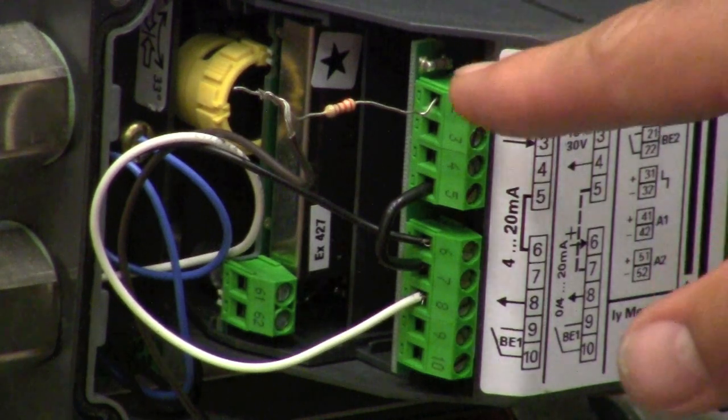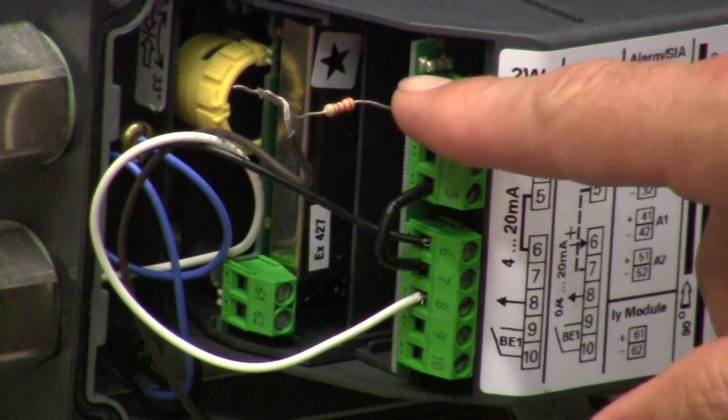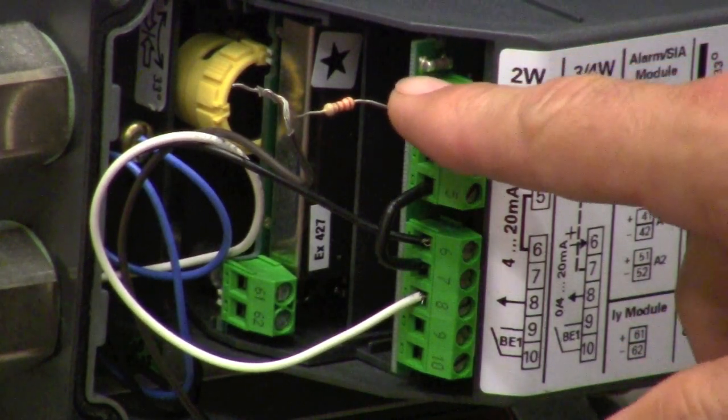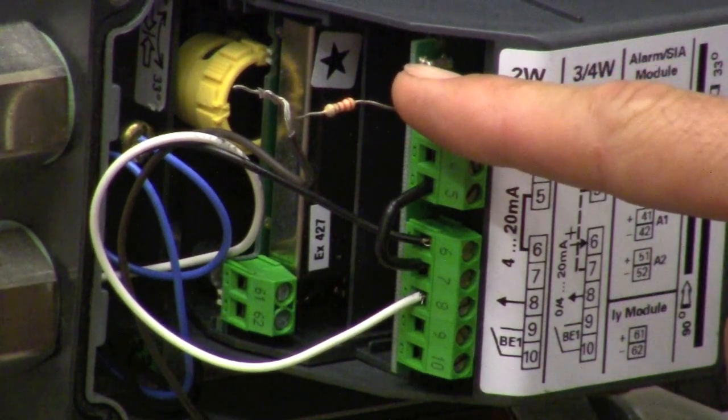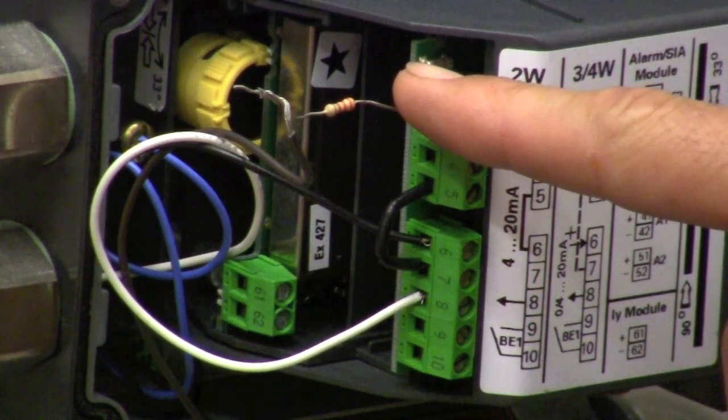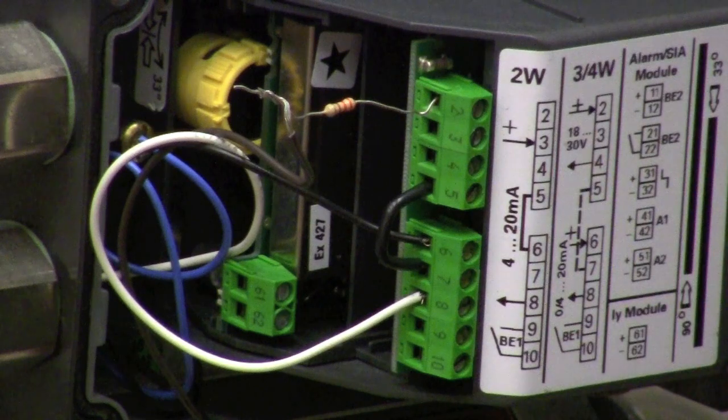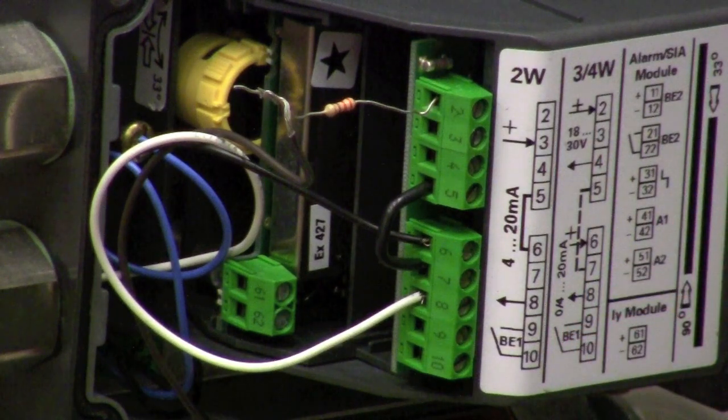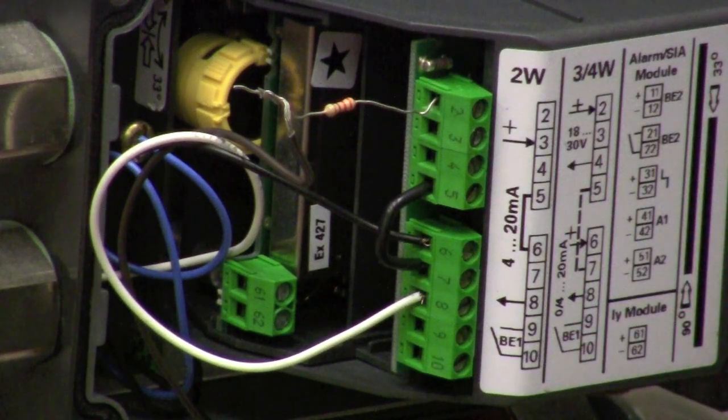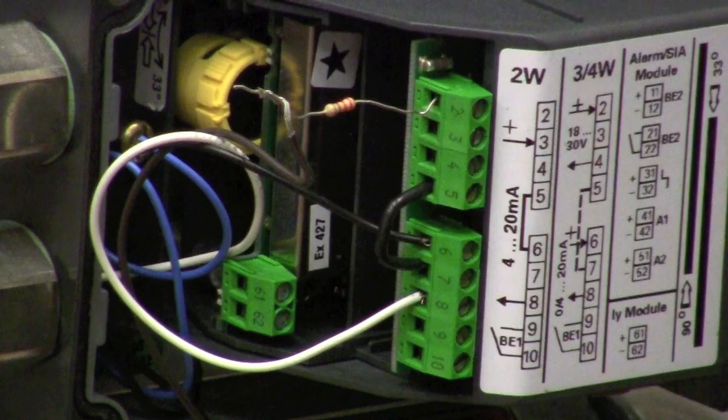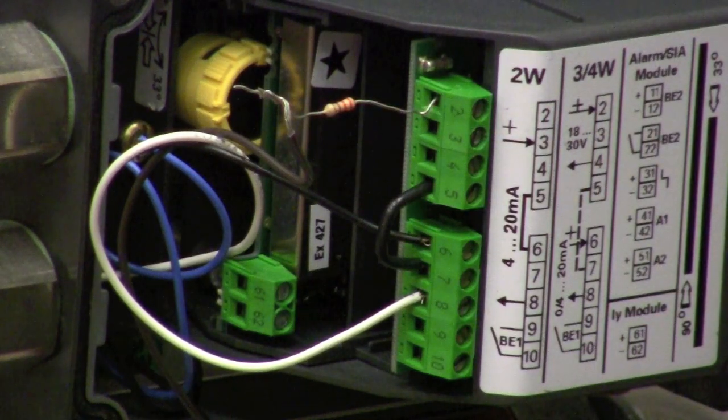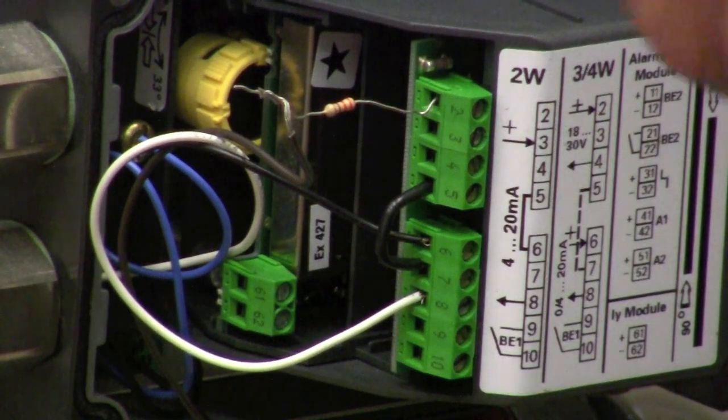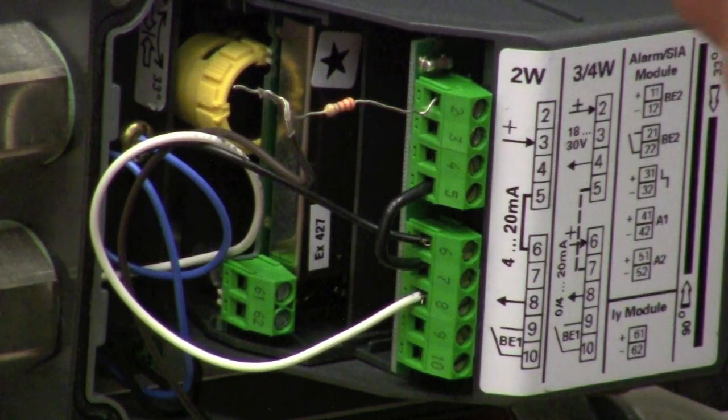I've installed a 250 ohm resistor here to provide the necessary voltage drop to get the HART to work. However, often that voltage drop is provided by the voltage drop across the input of the control system and all you need to do is clip across the input leads to the controls.